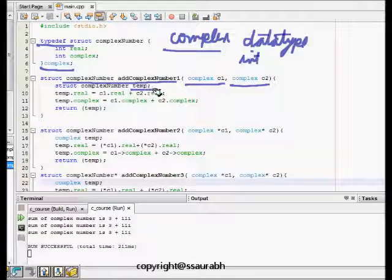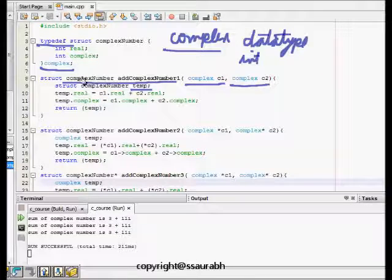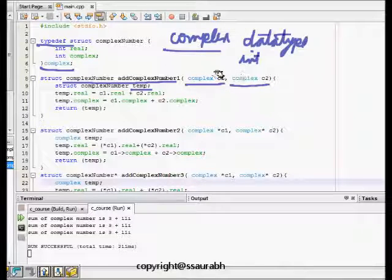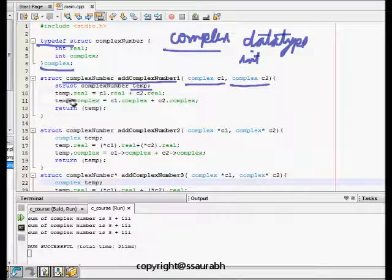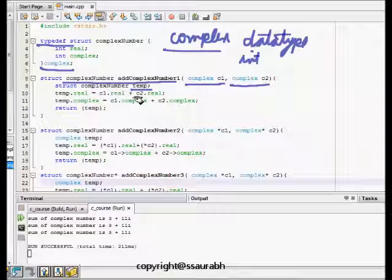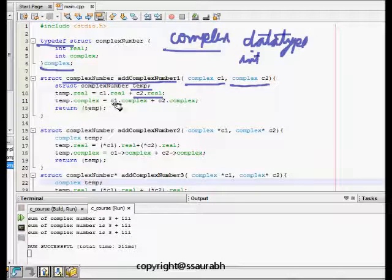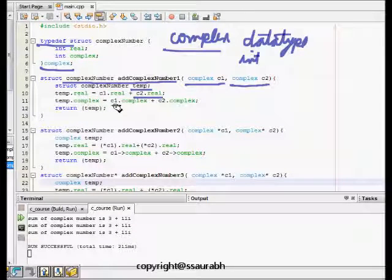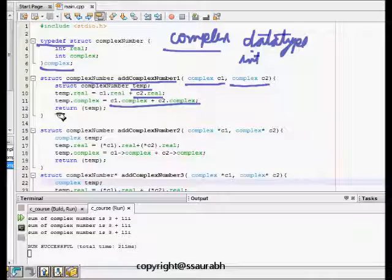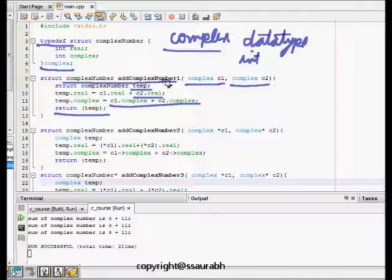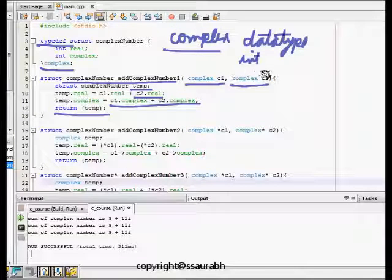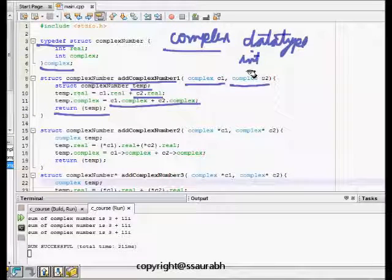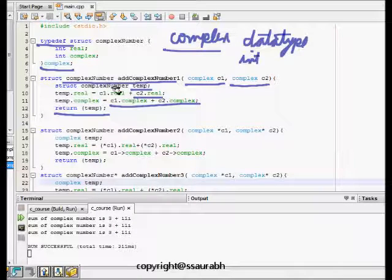Then temp dot real - it wants to access the real part. It's basically accessing two complex numbers and adding them. So temp dot real is the addition of c1 dot real plus c2 dot real. Temp dot complex is c1 dot complex plus c2 dot complex. Then it returns a temporary variable. So this tells us about a function which takes two arguments which are both structures of type complex and it returns also a structure complex.